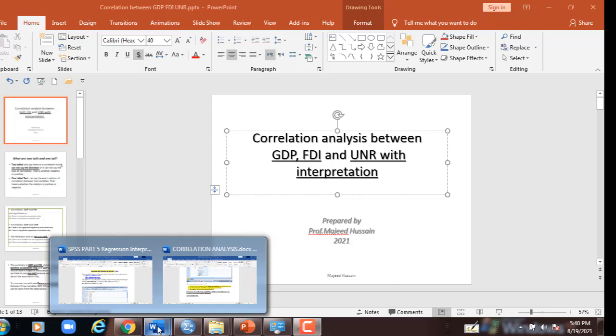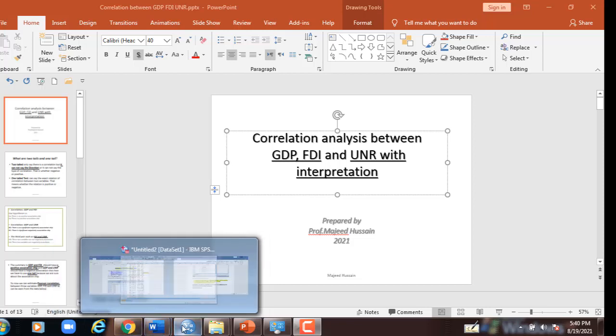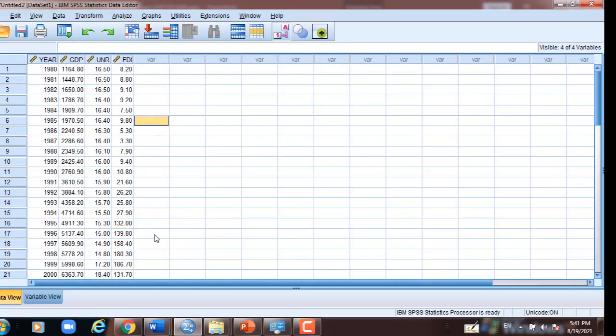What are two tails and one tail? Two tails only say there is a correlation, but it cannot say which direction — that is whether negative or positive. One tail can say the exact relation of the correlation between the two variables, meaning whether the relation is positive or negative.